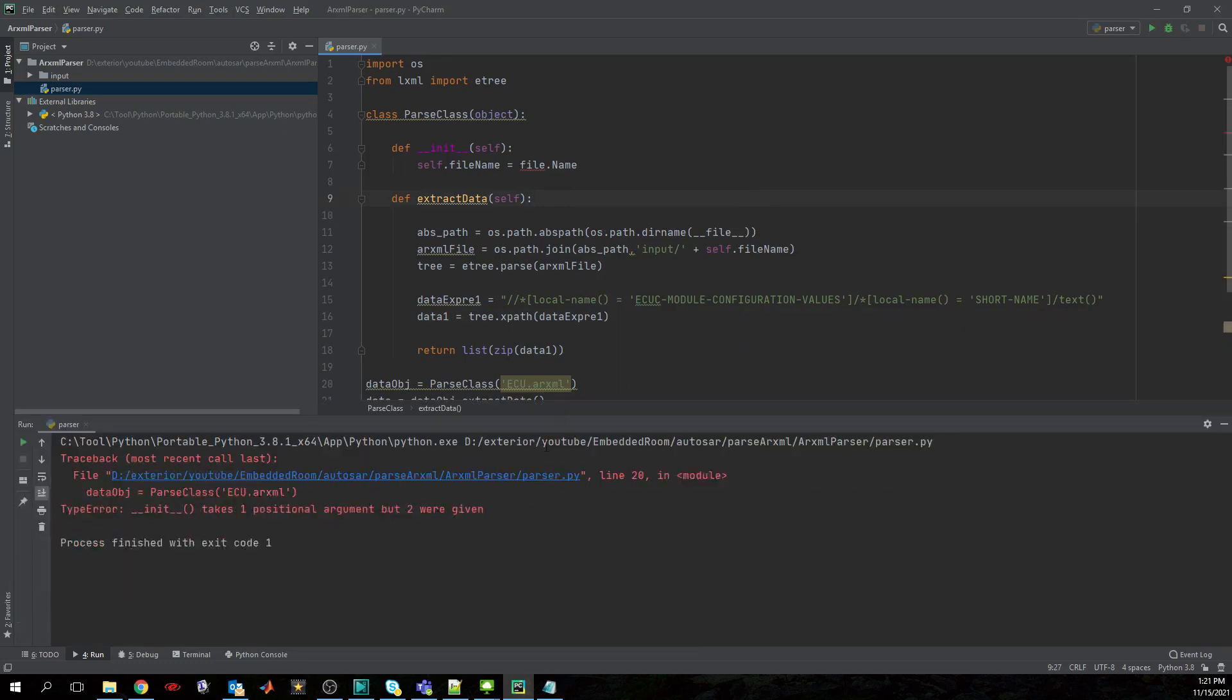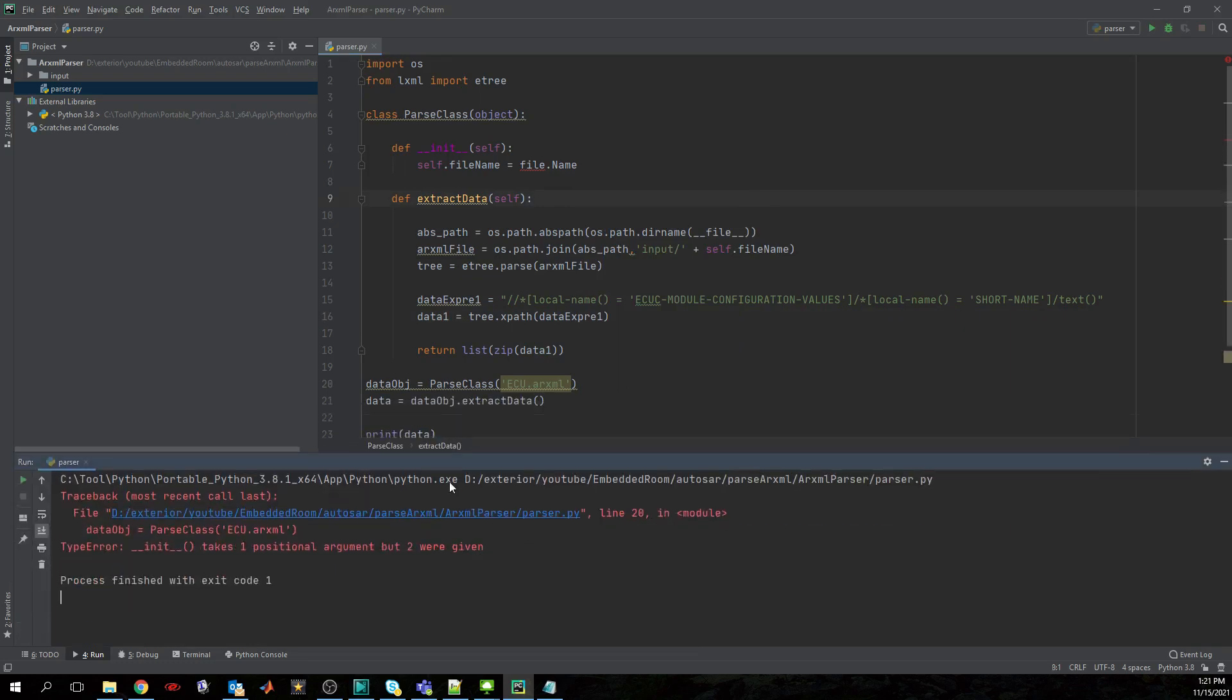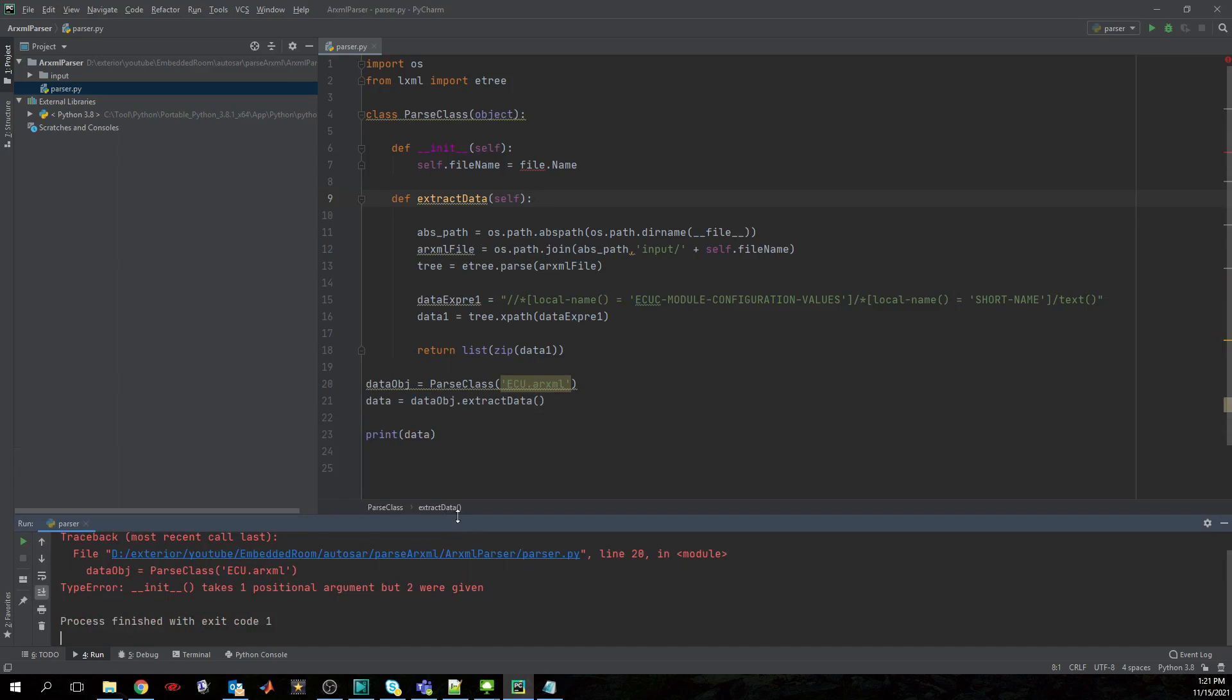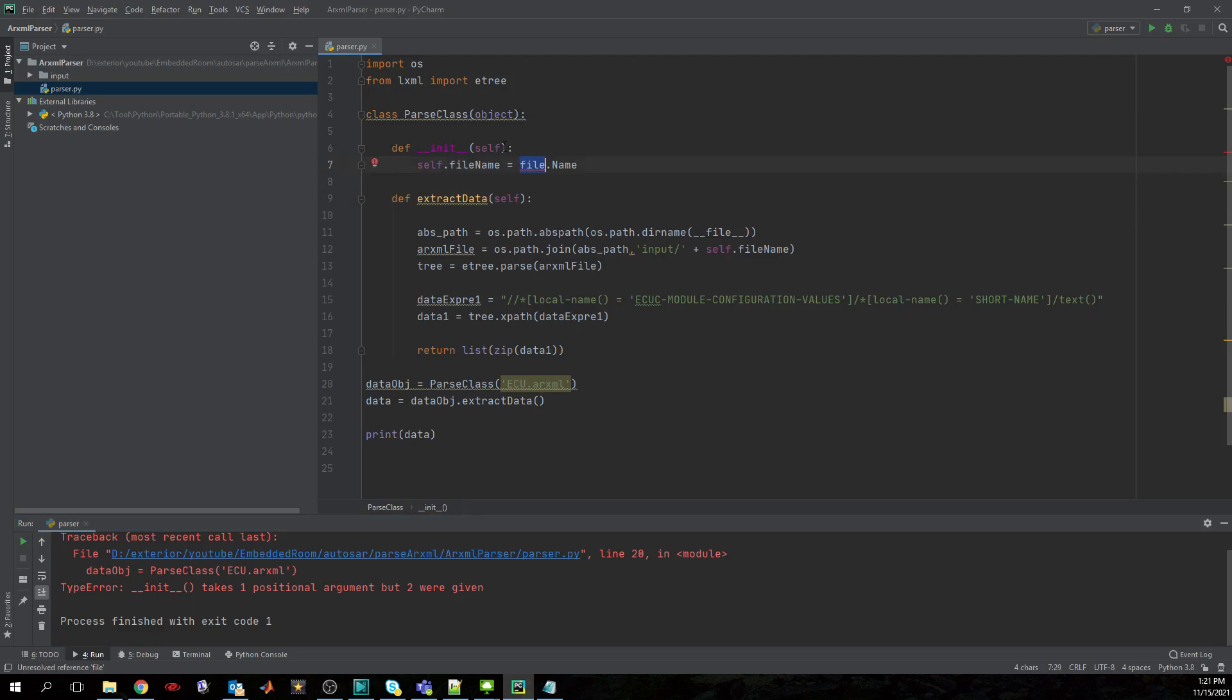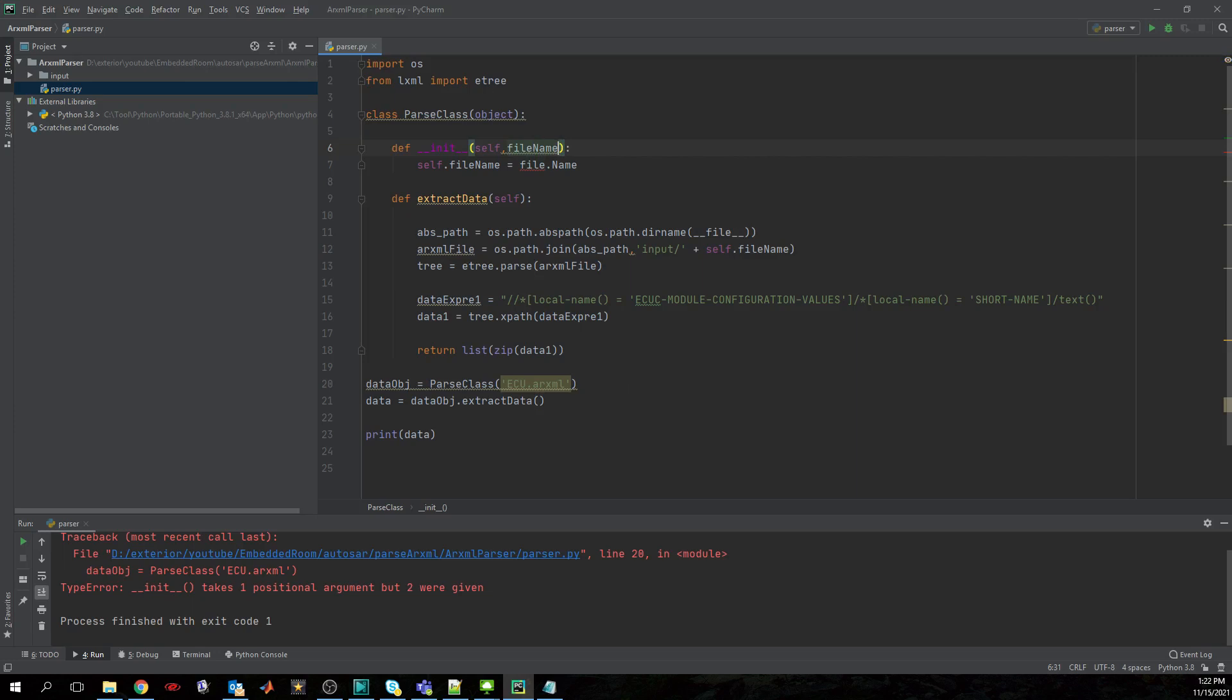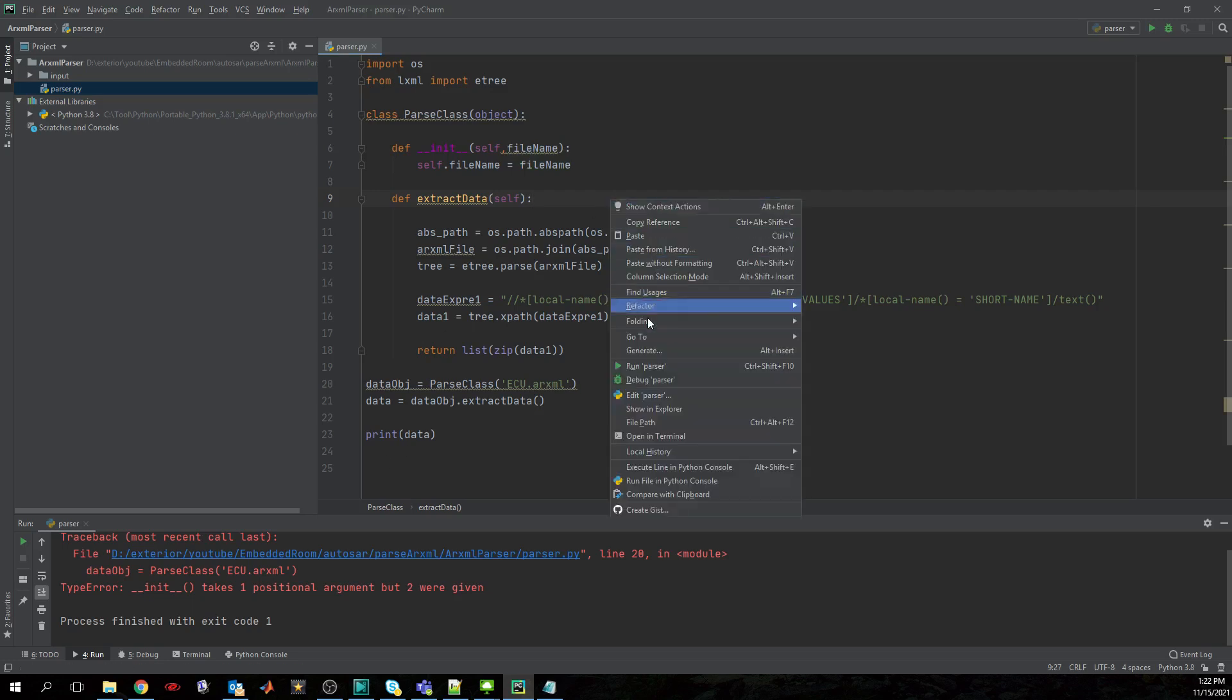Okay, we have an error - takes zero positional arguments but two were given. Yes, we forgot to specify here the filename. Good, that's a typo. Let's try again.